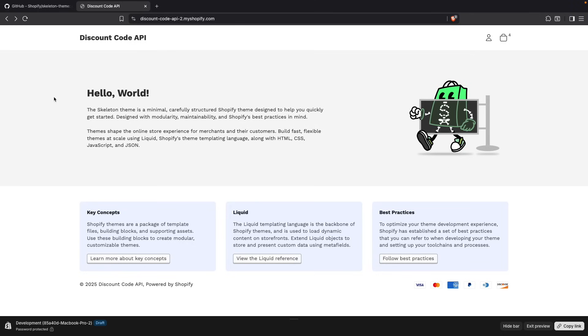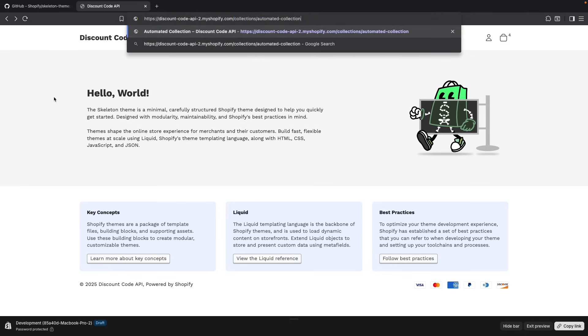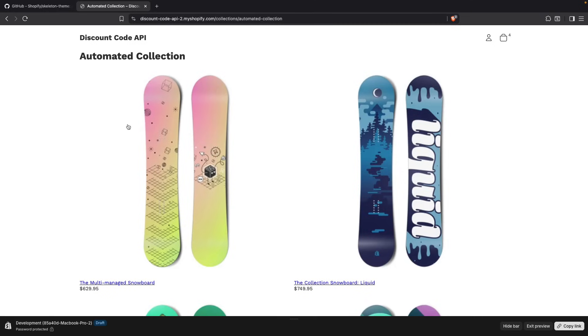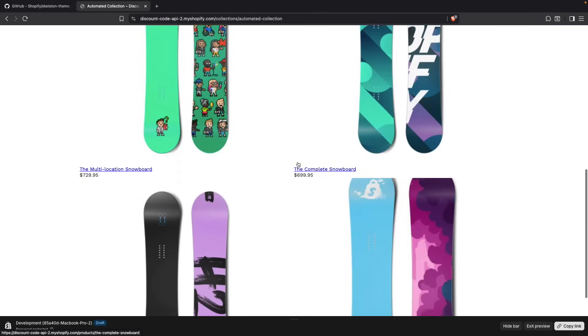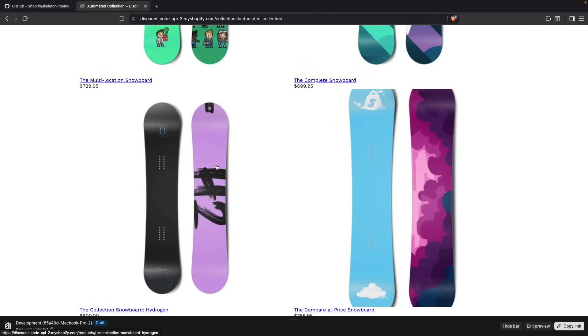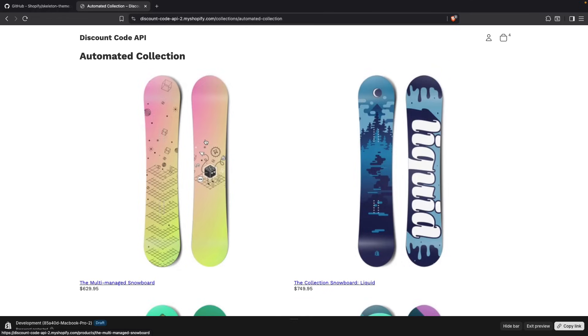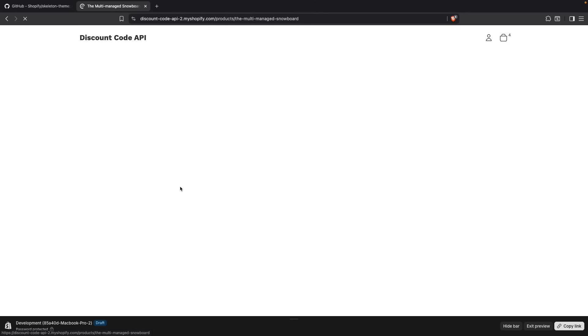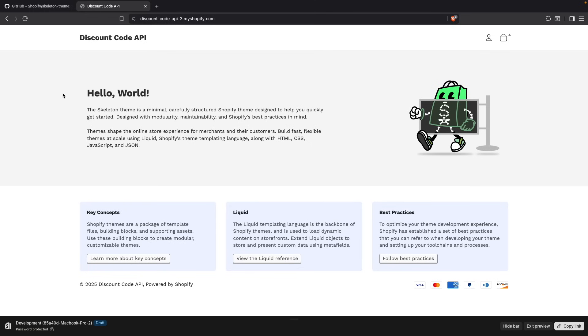For the collections page, we can go to collections. Automated collection, which is a collection generated with this store. And we can see here that it has a very basic grid. Here, it just shows the products. There is no filtering available. There is no sorting available, nor anything of that sort. We can click on an item, and it takes us to that product page. But that is as far as this goes.